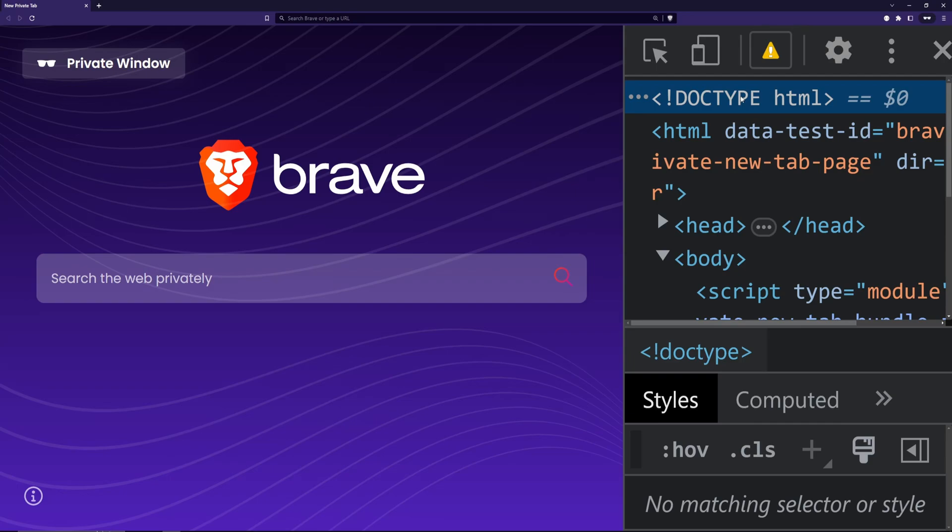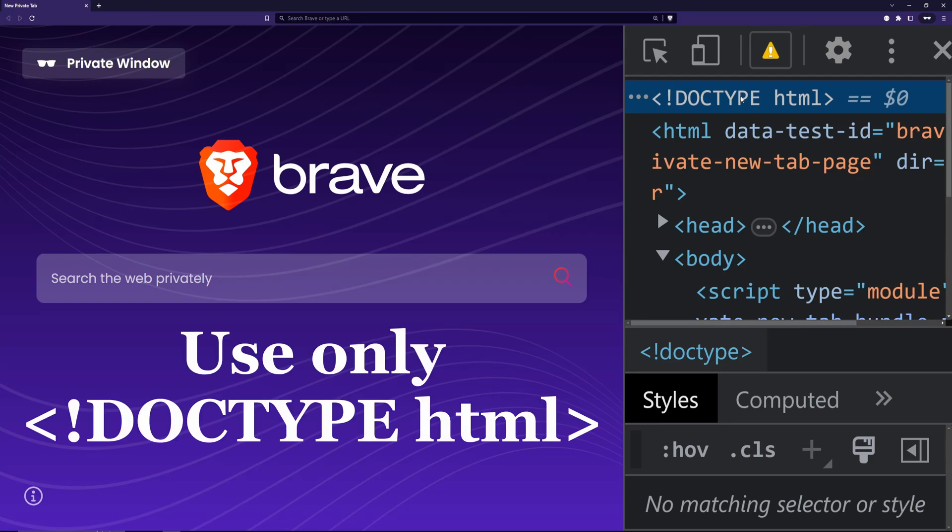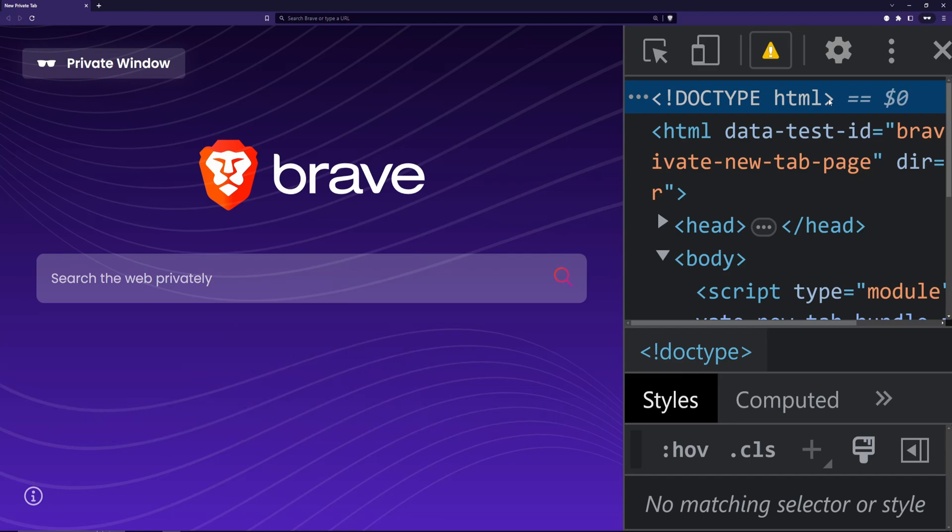The good news is that you should only be using doctype HTML. Nothing else. Not even XHTML doctype. Any other doctype other than doctype HTML is considered harmful and is very frowned upon nowadays.